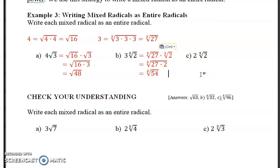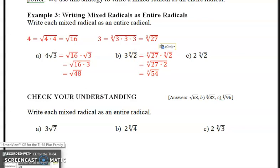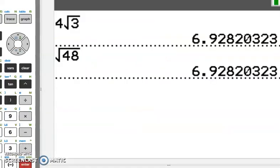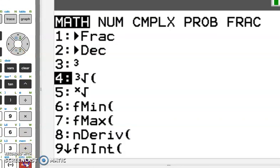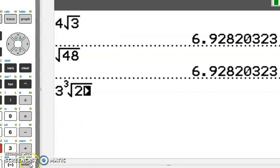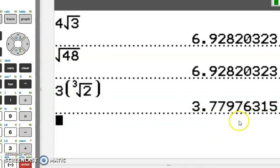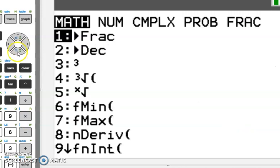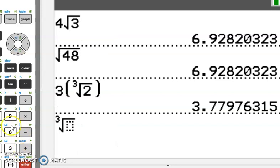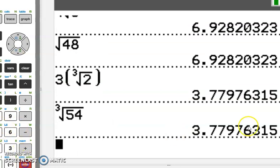We can multiply the two numbers together once they're underneath one radical. 2 times 27 is 54. So we get the cube root of 54. Again, we can check this in the calculator. Put 3 times the cube root of 2 in and get 3.77. Then put in the cube root of 54 and they're both equal. You don't have to do that, but it's a nice practice to verify your answer.